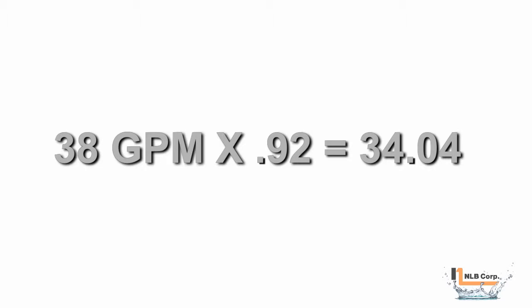By consulting the pump manual, we find that the actual pump output is 92% of this theoretical flow. 38 times 0.92 equals 34.04. We'll round down and use 34 gallons per minute as our actual pump flow.